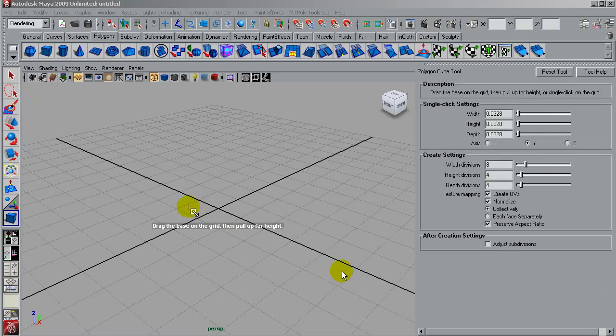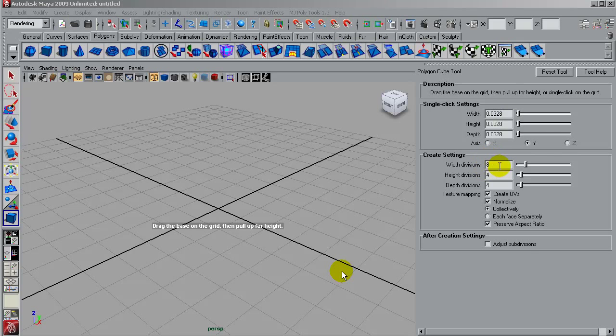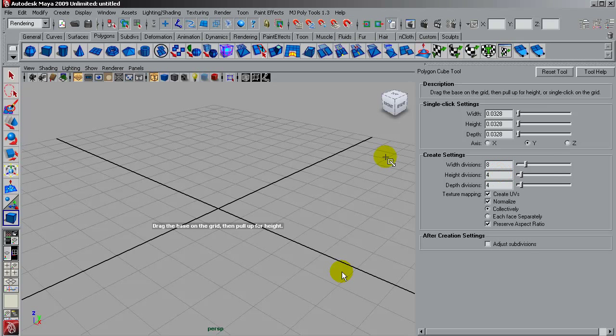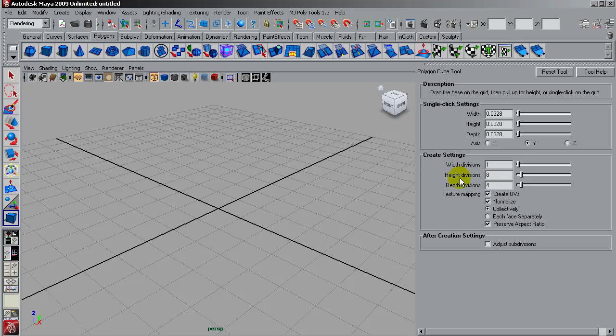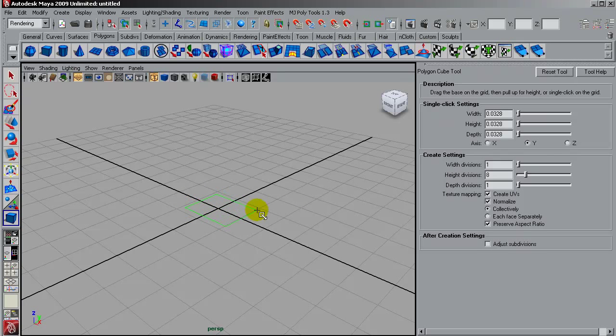For the basic mesh I will use Maya. I will start creating a box, adapting the number of spans, the number of divisions, for having enough geometry for creating the basic soldier mesh.